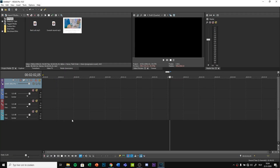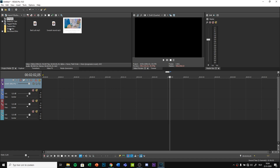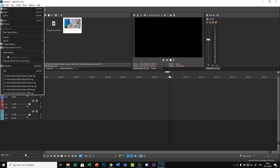First of all, you want to add one video track, one audio track, another audio track, and another audio track. Make sure your project settings are correct.